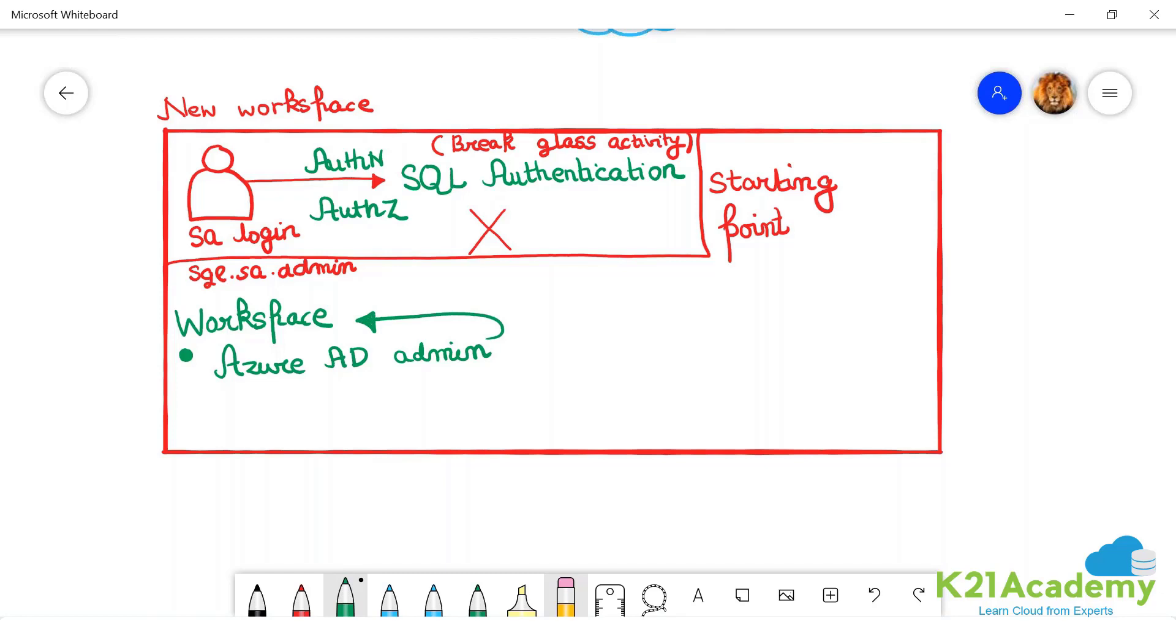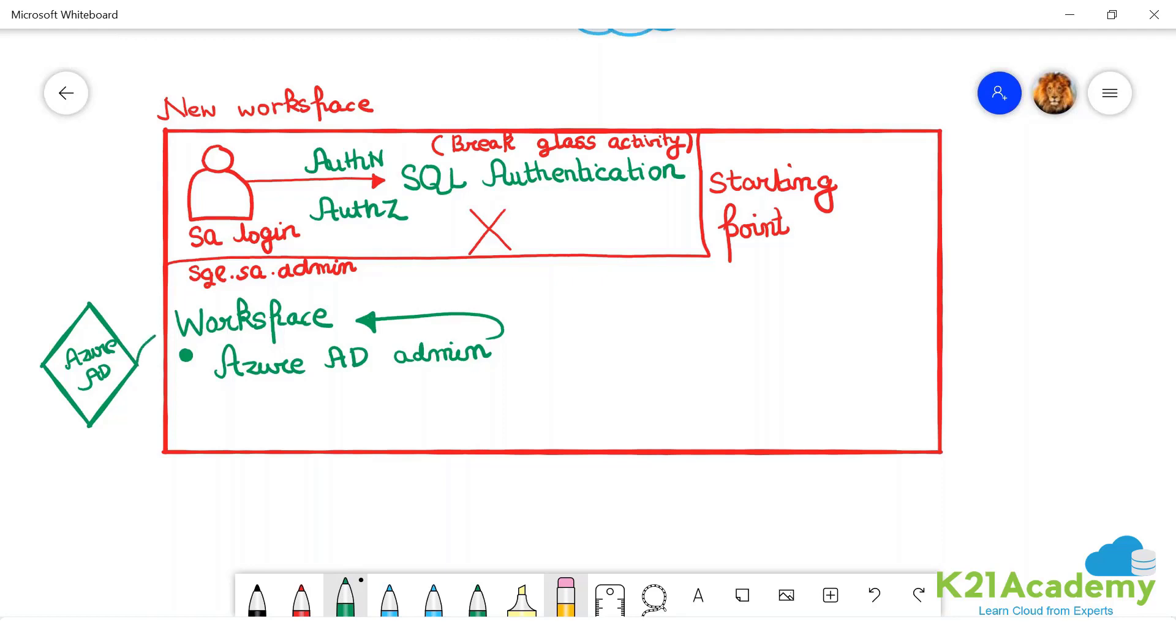Tell us a user. Tell us a user who is sitting in the Azure AD who will become the admin of this workspace, which means who is equal to this guy?